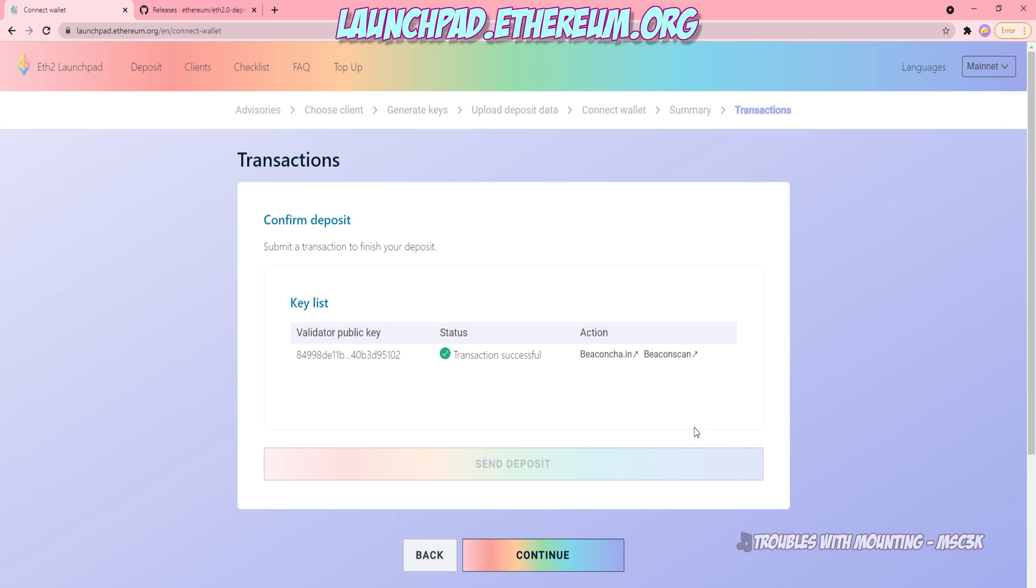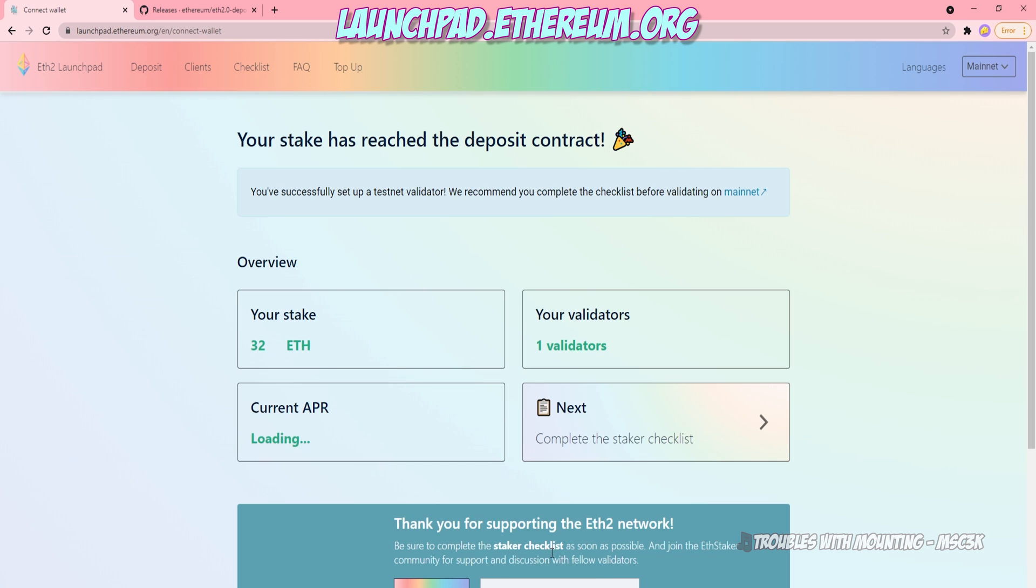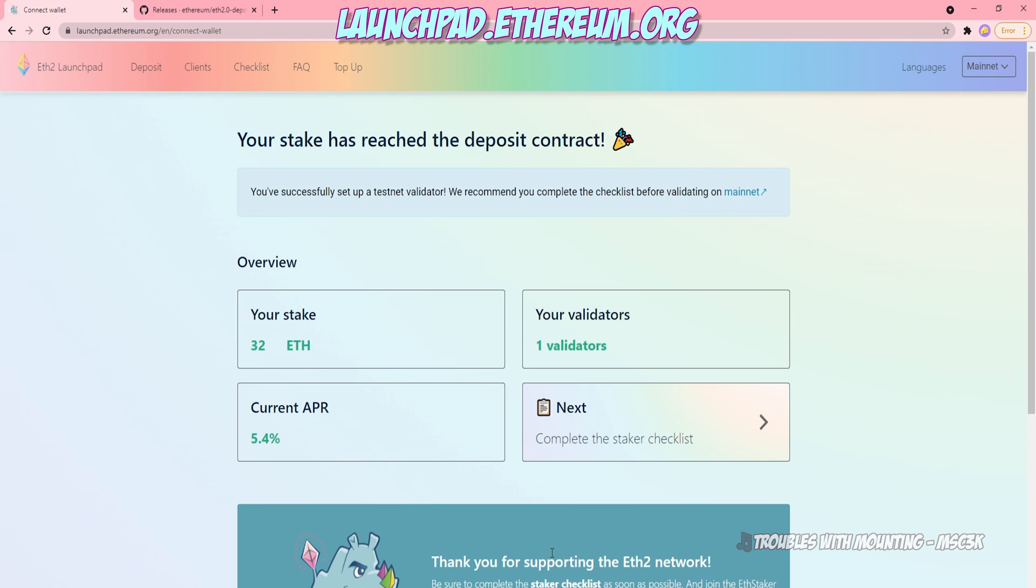Our transaction is successful. If you click Continue, it will take you to a Confirmation screen, let you know how much you've staked, what the current APR level is, and how many validators you own.